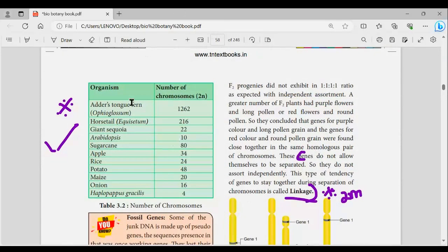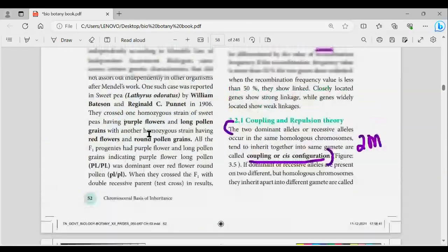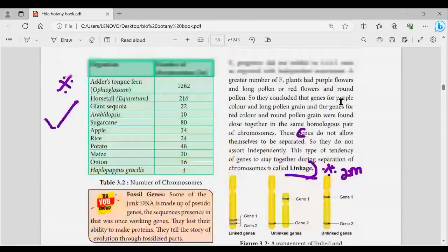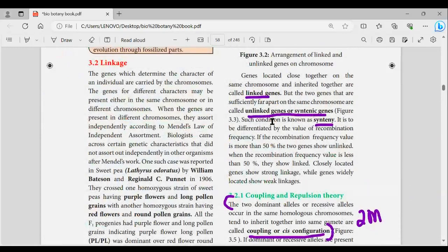In the next page, organism number of chromosomes — this is very important for 1-mark questions. Do you know box.